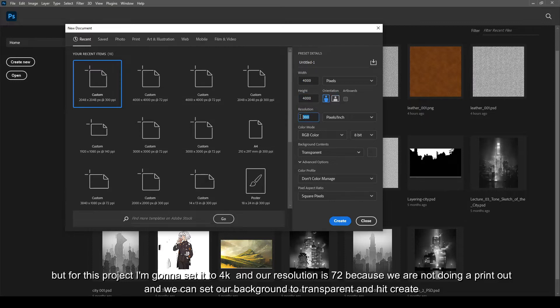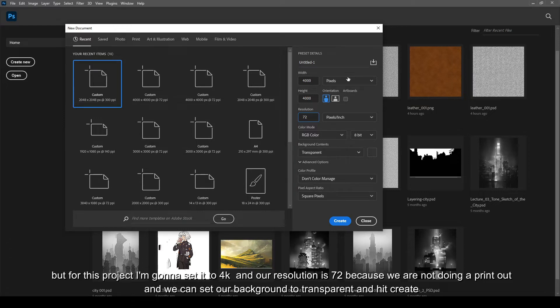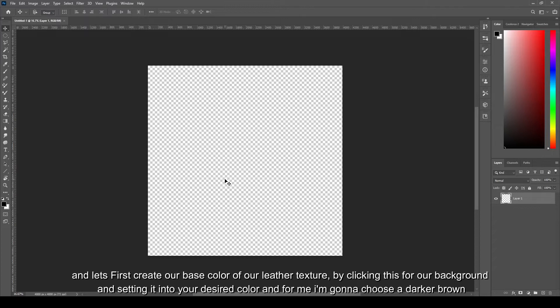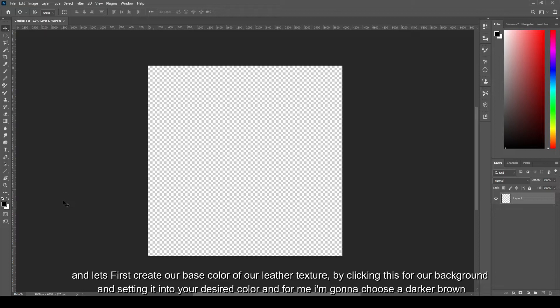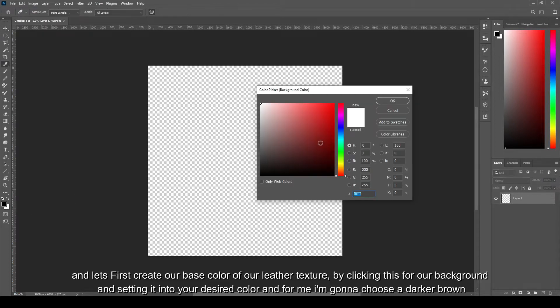And our resolution is 72 because we're not doing a printout and we can set our background to transparent and hit create.